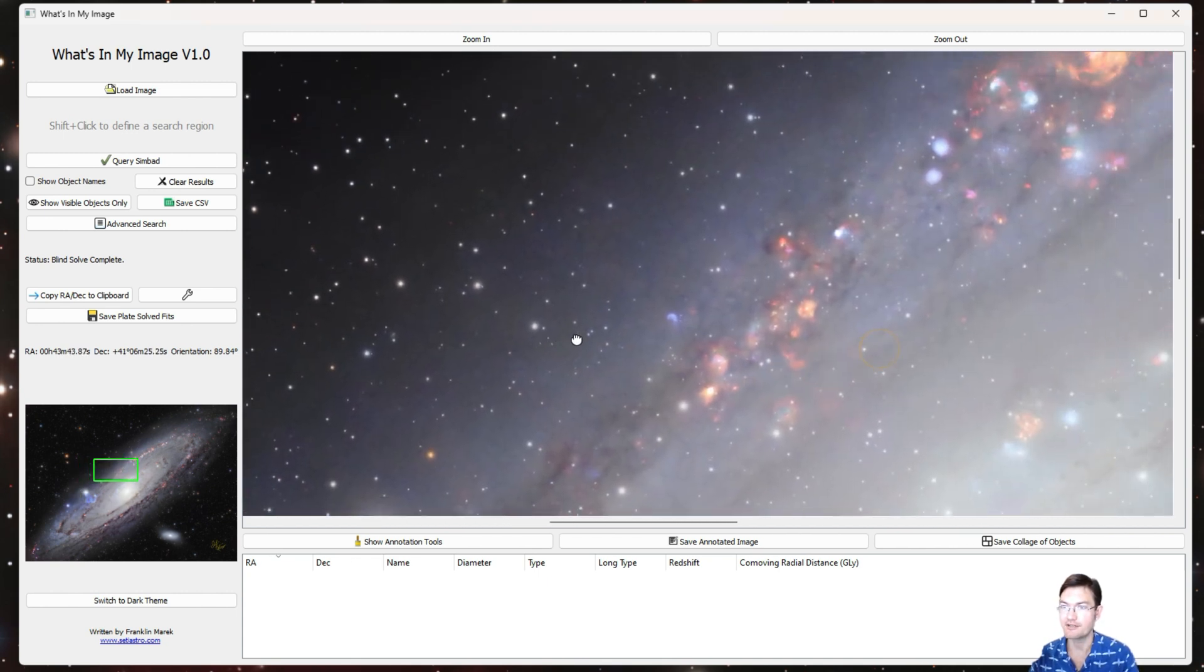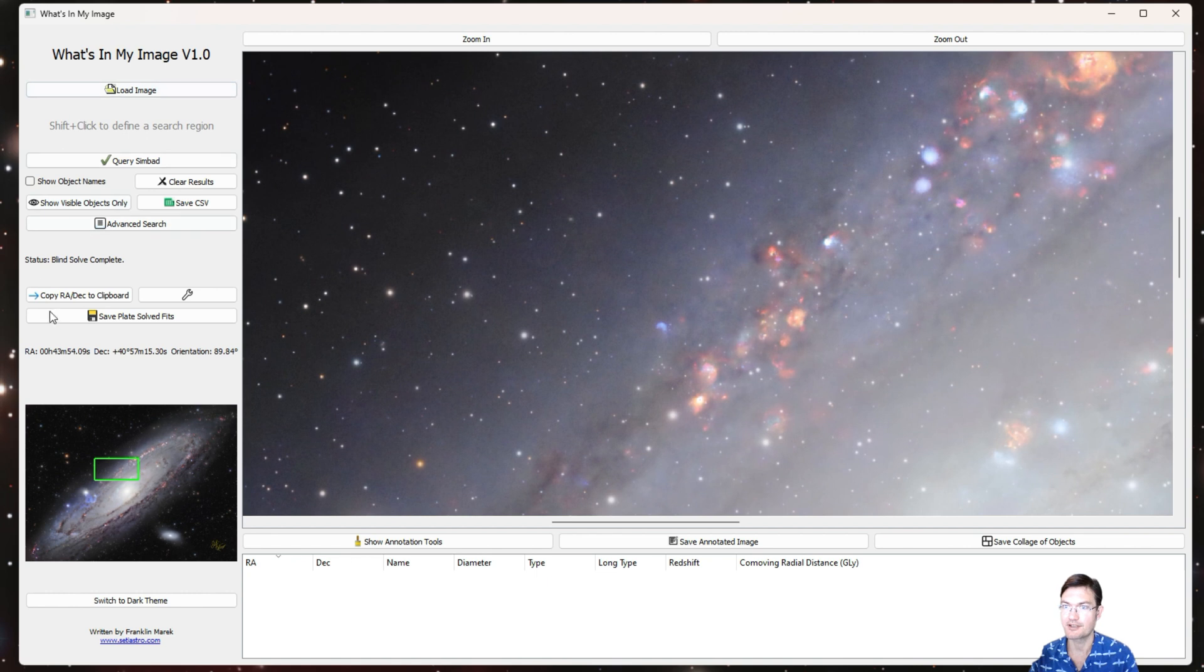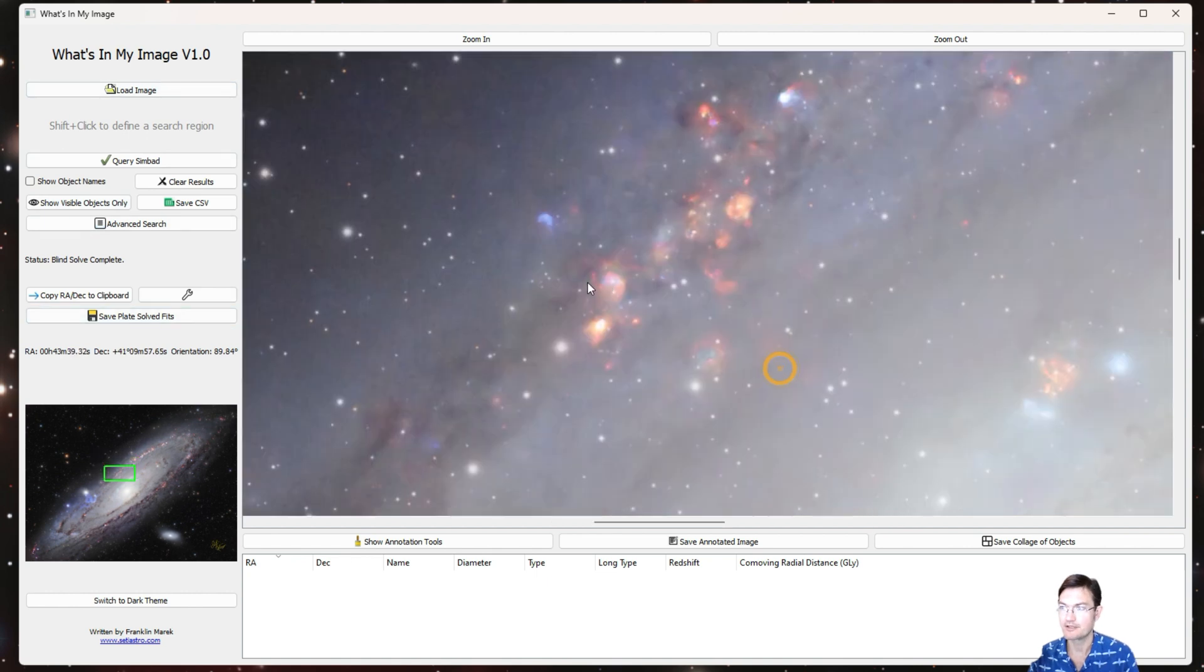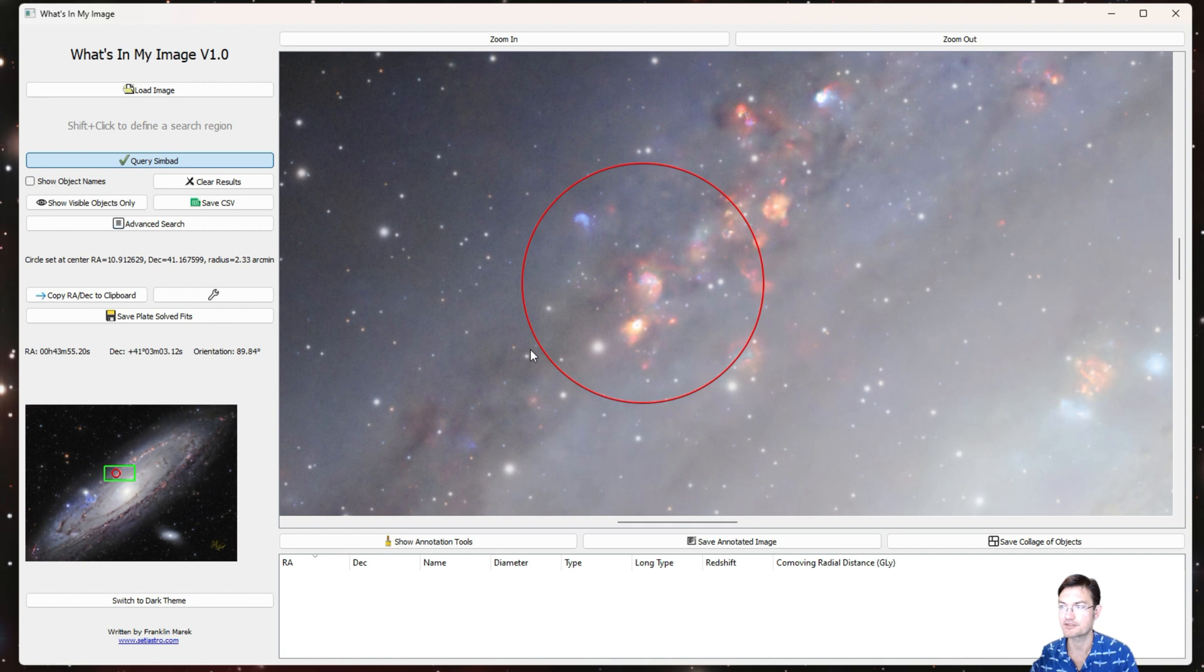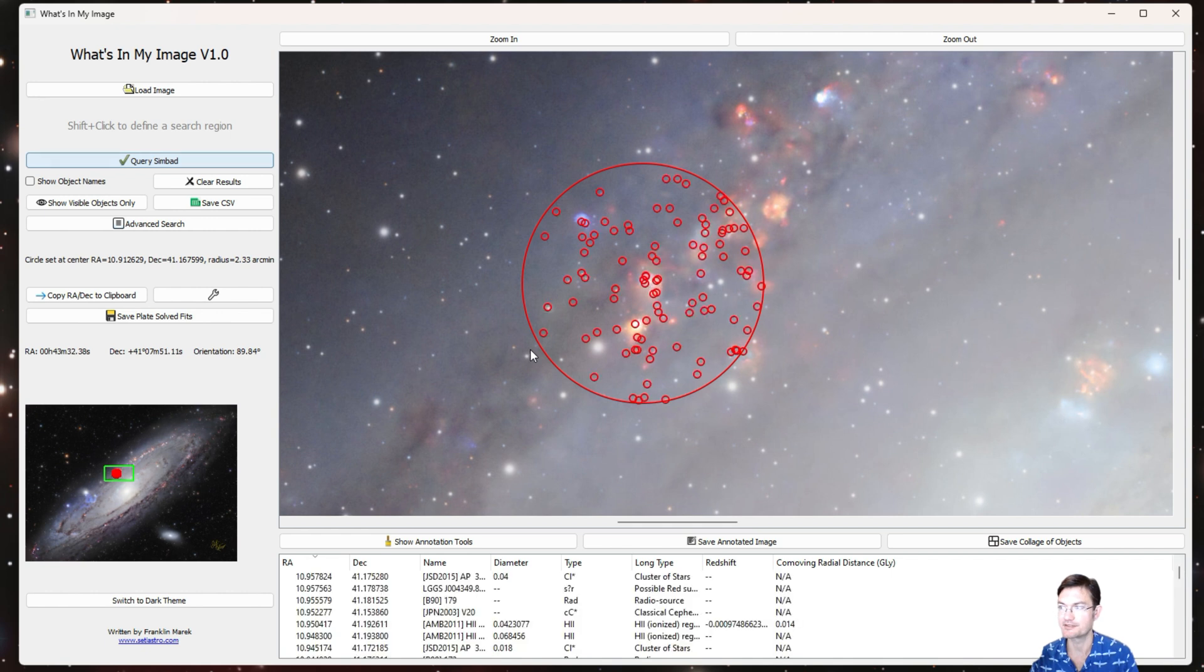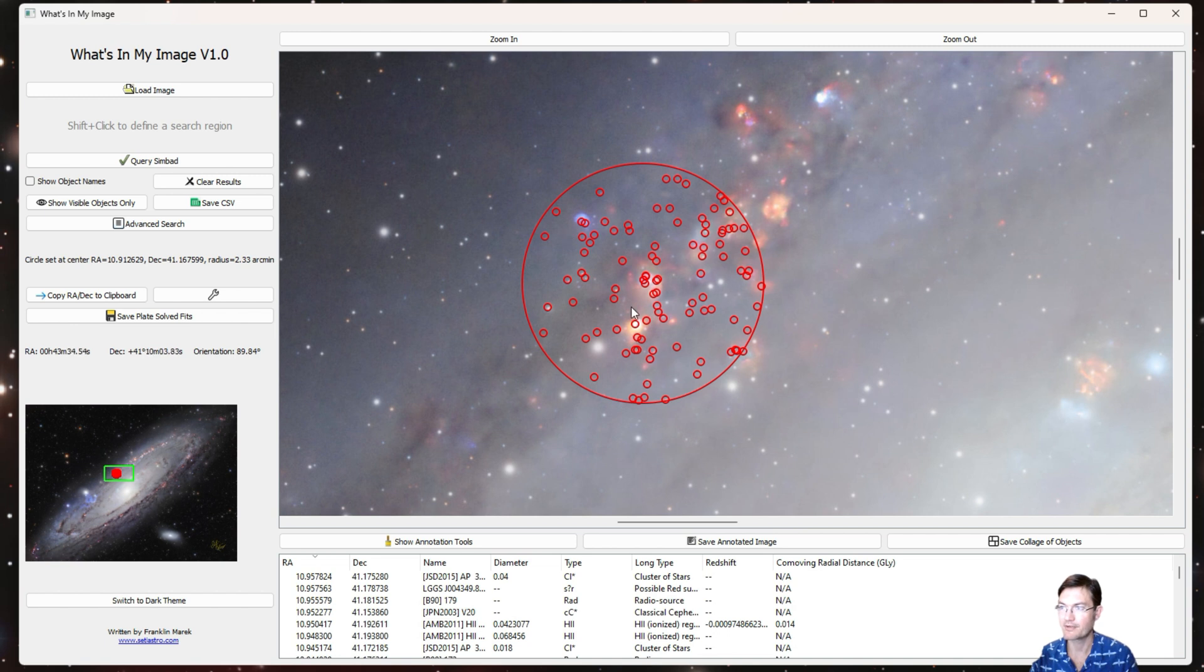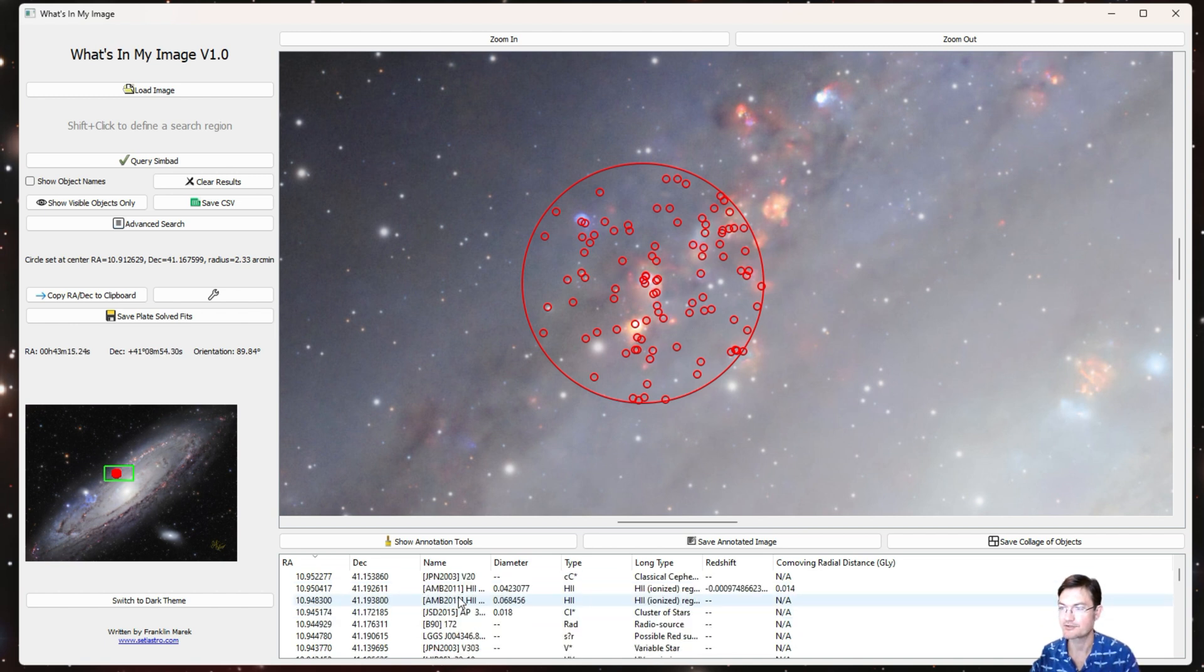So let's go ahead and just go through some of the basic functionality. First on the page here you shift-click and drag to define a region that's going to be your search region, and then you can click Query SIMBAD. Now that's going to query the SIMBAD online database and it's going to populate everything in the SIMBAD catalog in that radius.